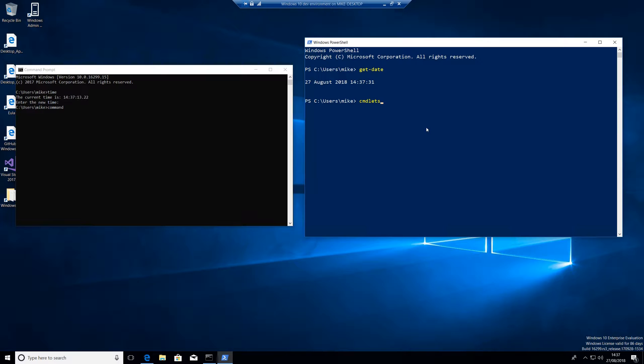It was said that they call them commandlets for really SEO purposes. So if you search on the internet for how to change an IP address command, you'll get results for everything. You'll get results for Cisco, Linux, all sorts. Whereas if you say how to change an IP address commandlet, the only thing you're going to get back is PowerShell.